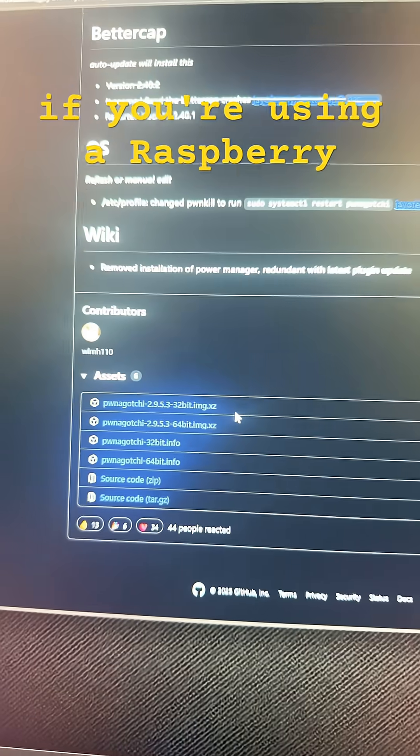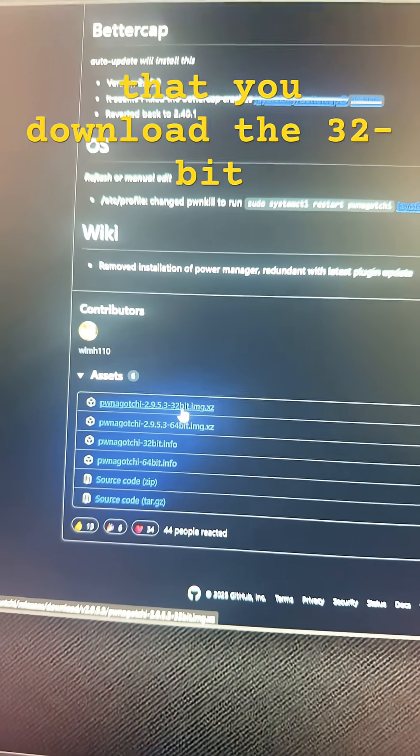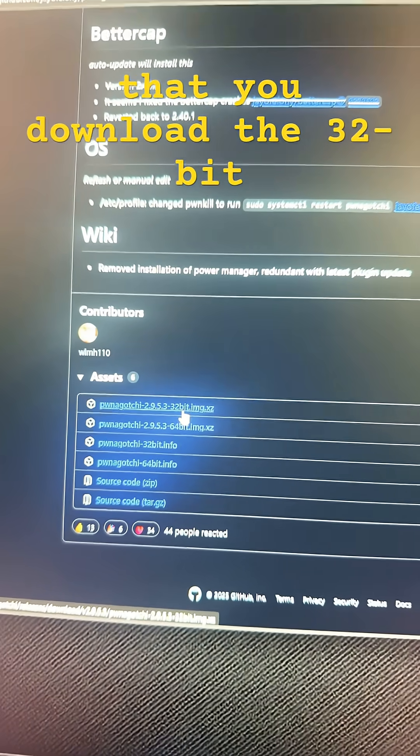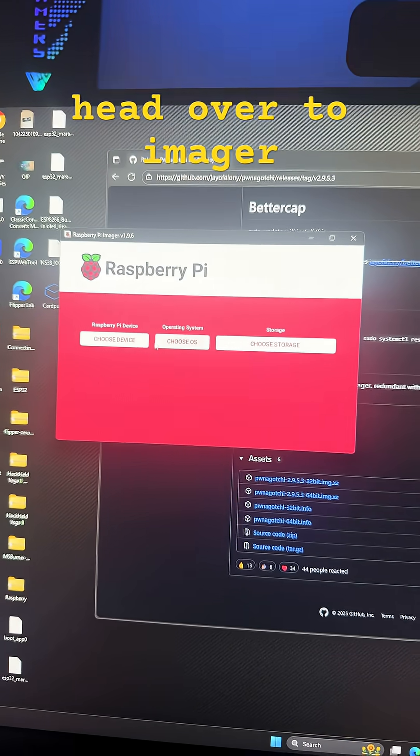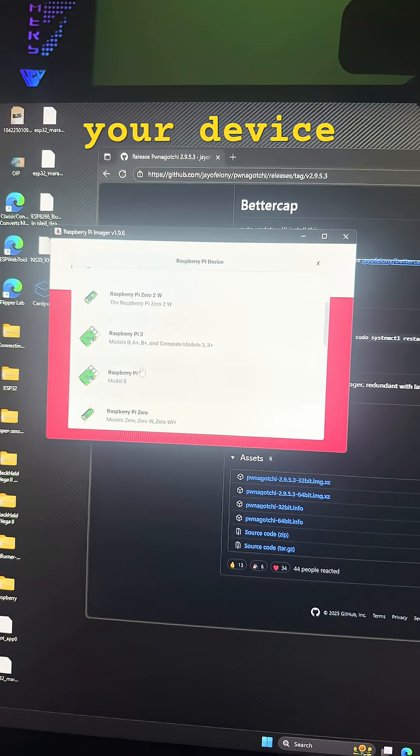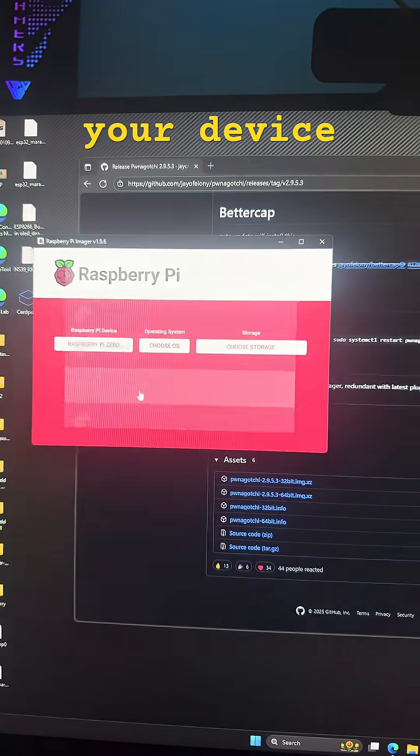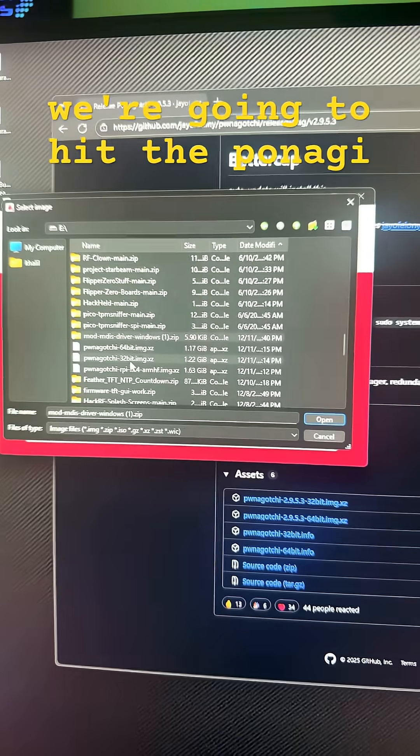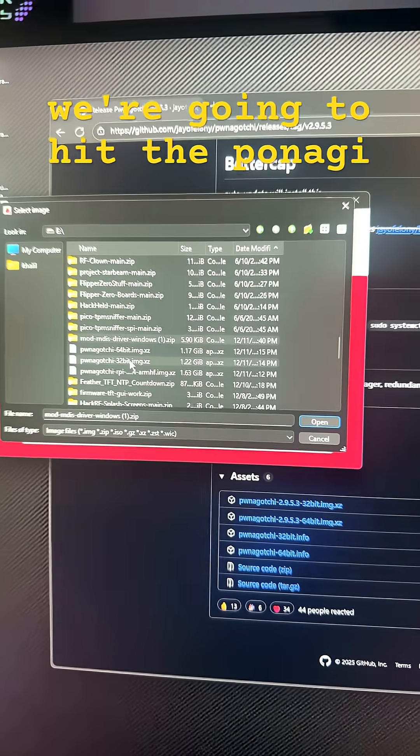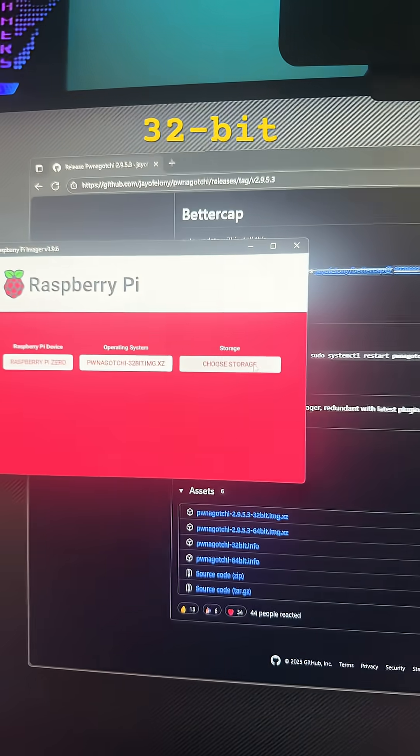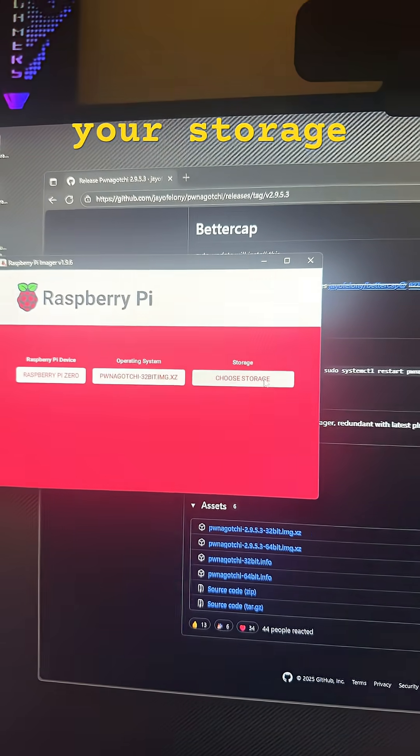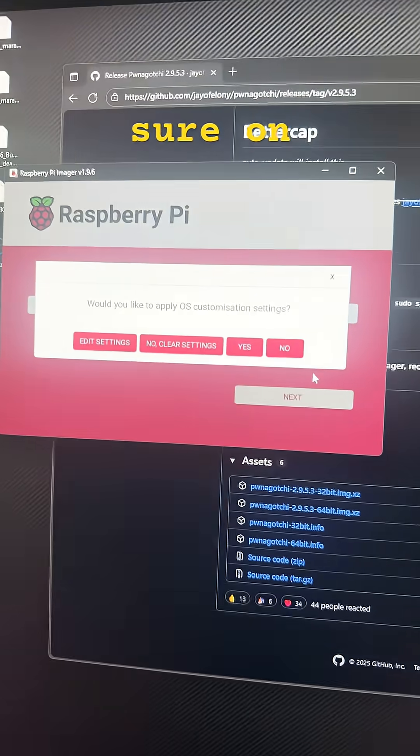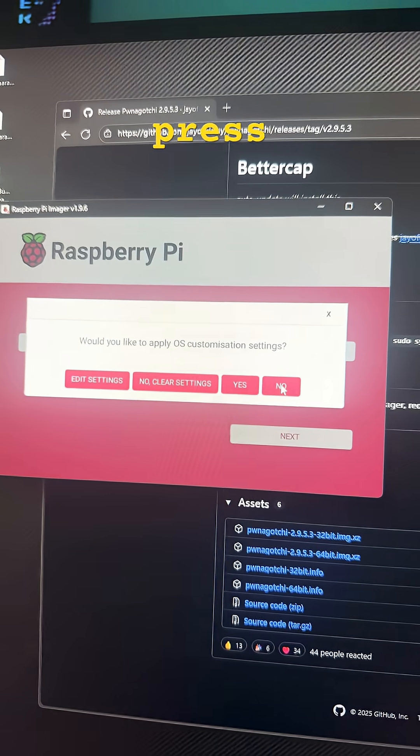If you're using a Raspberry Pi Zero W, it's recommended that you download the 32-bit. Afterward, head over to imager, choose your device. We're going to go to custom and we're going to hit the Ponegachi 32-bit and choose your storage. Make sure on custom settings, you press no.